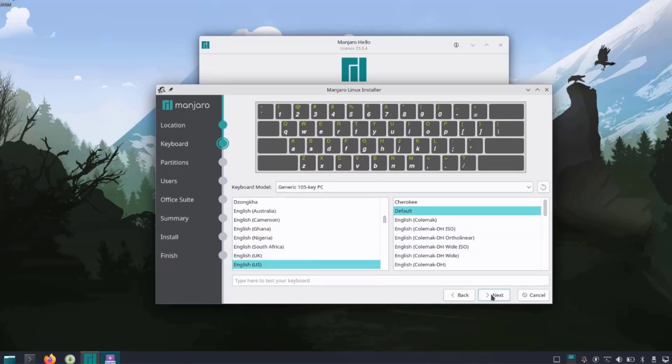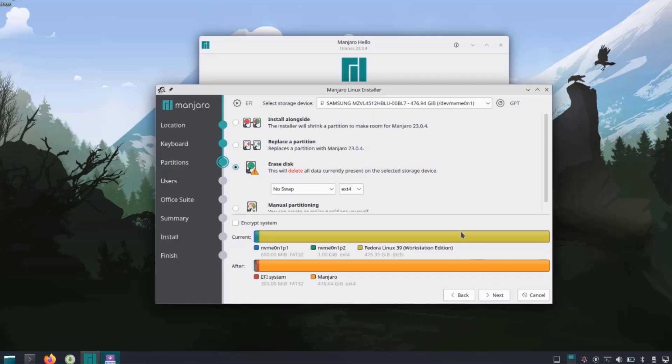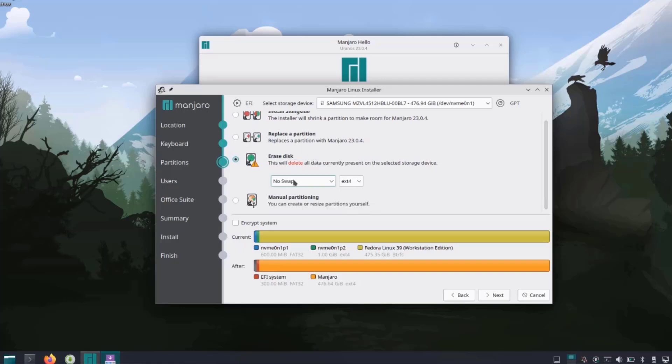We detected the hard drive in the laptop which is about 500 gigs. The options here are: install alongside, or replace your partition, or erase disk. I'm going to erase the entire disk.